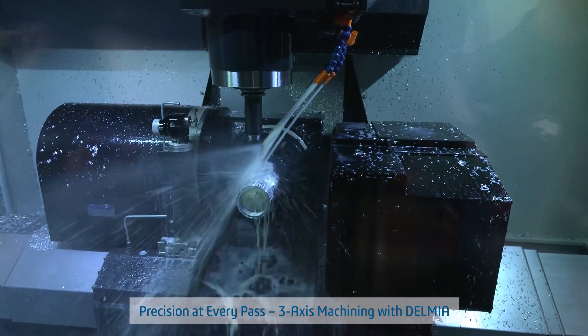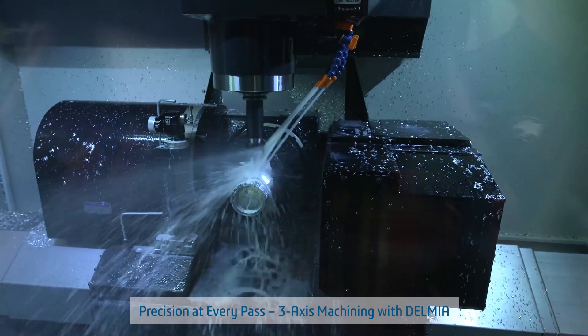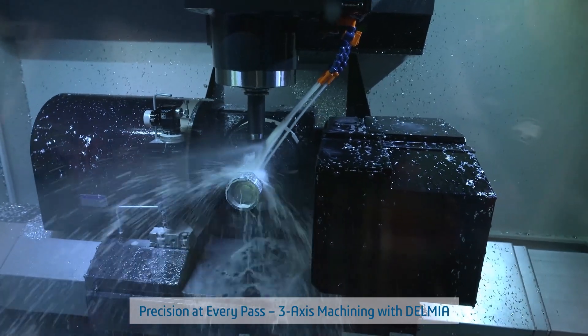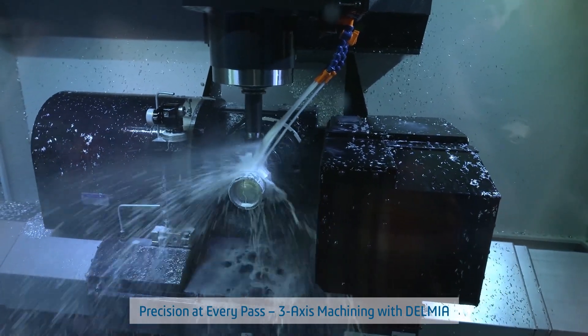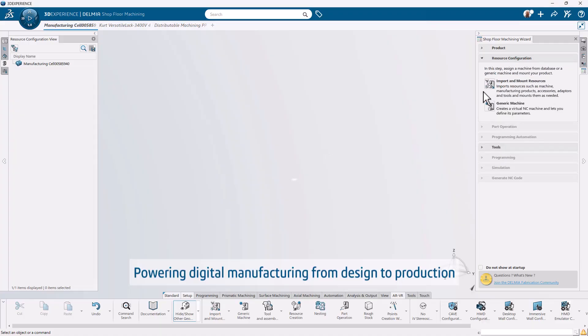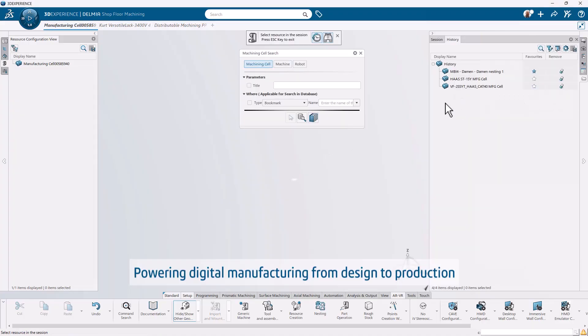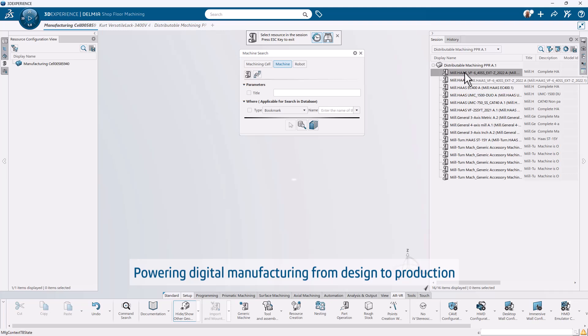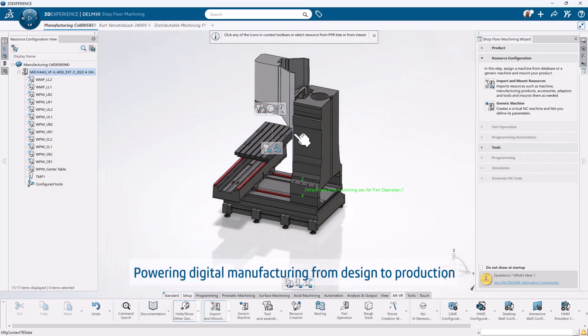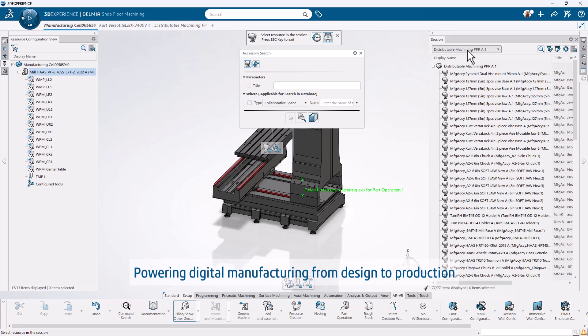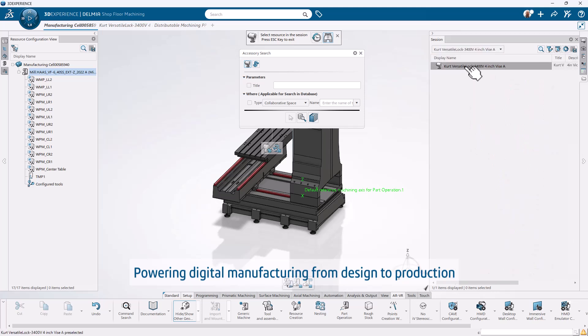Meet Shopfloor Programmer included with 3DEXPERIENCE SOLIDWORKS and Cloud Services, the digital manufacturing solution powering precision machining from concept to the shopfloor. Built on the 3DEXPERIENCE platform, Shopfloor Programmer delivers integrated 3-axis programming right from your 3D model.